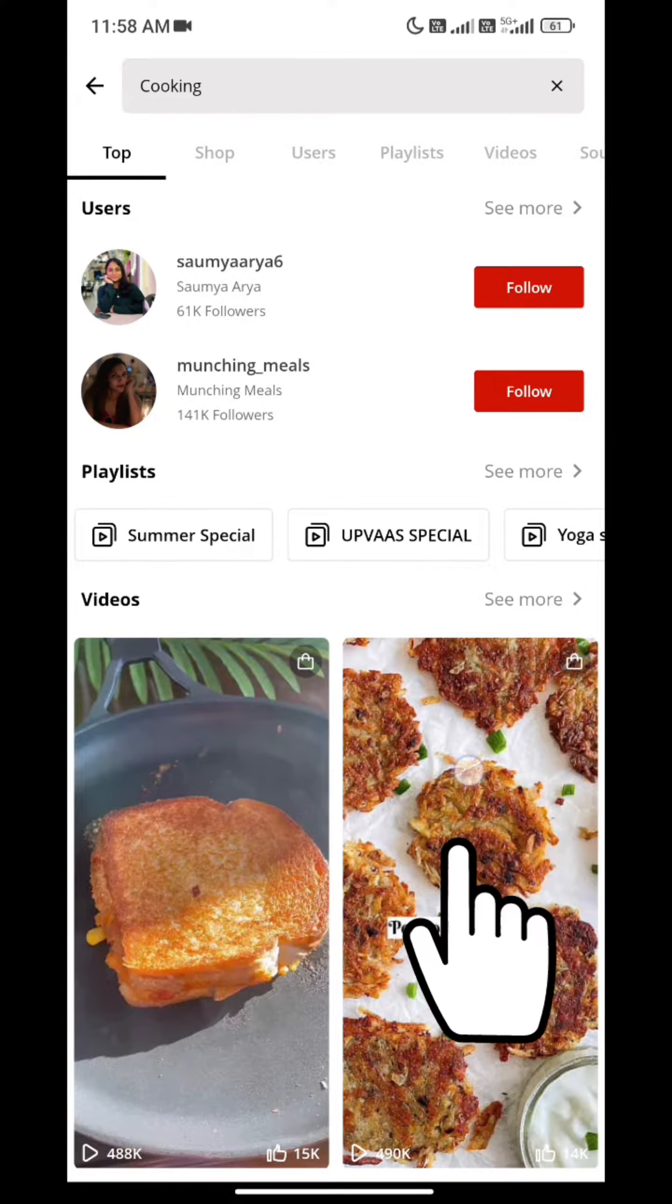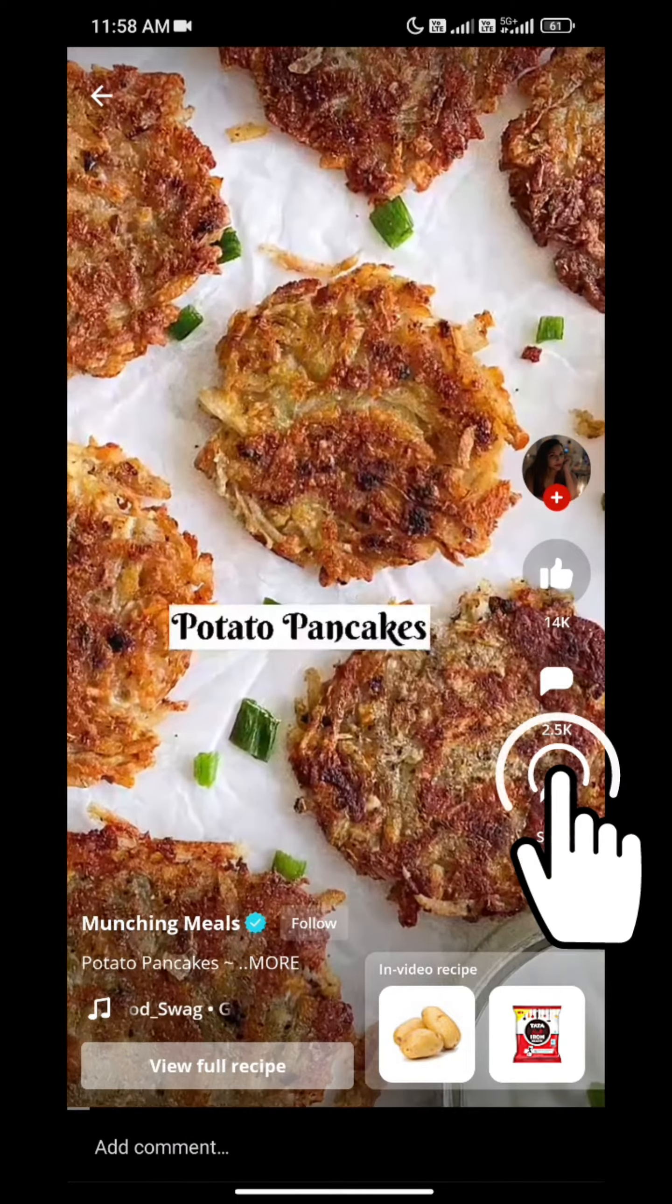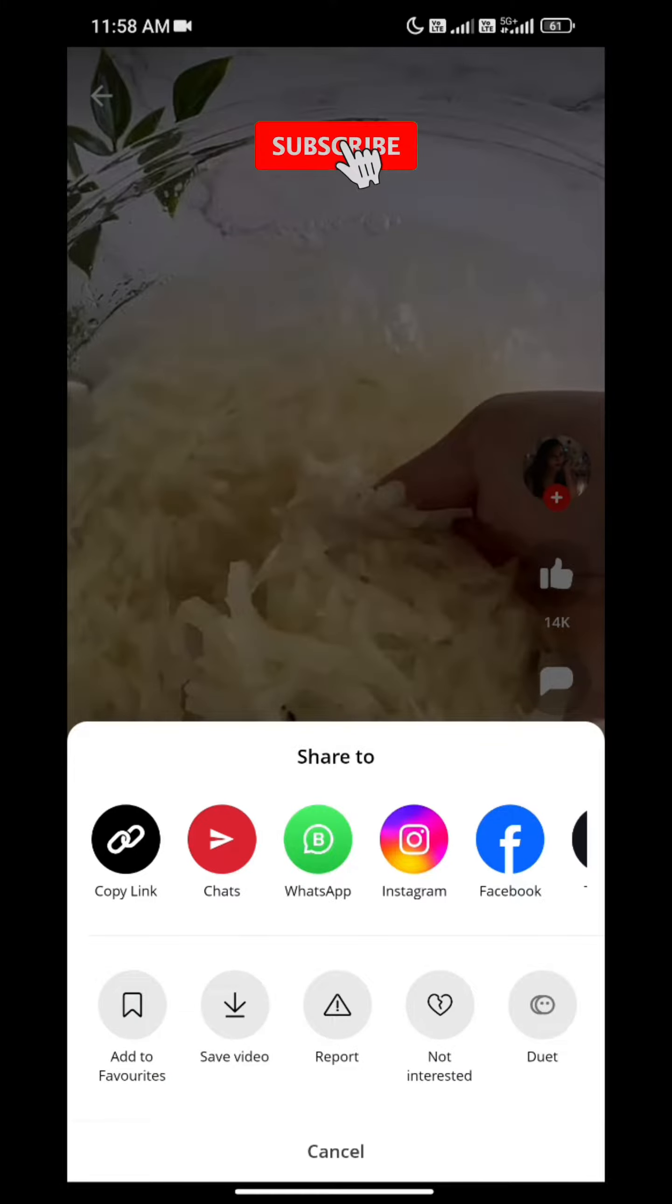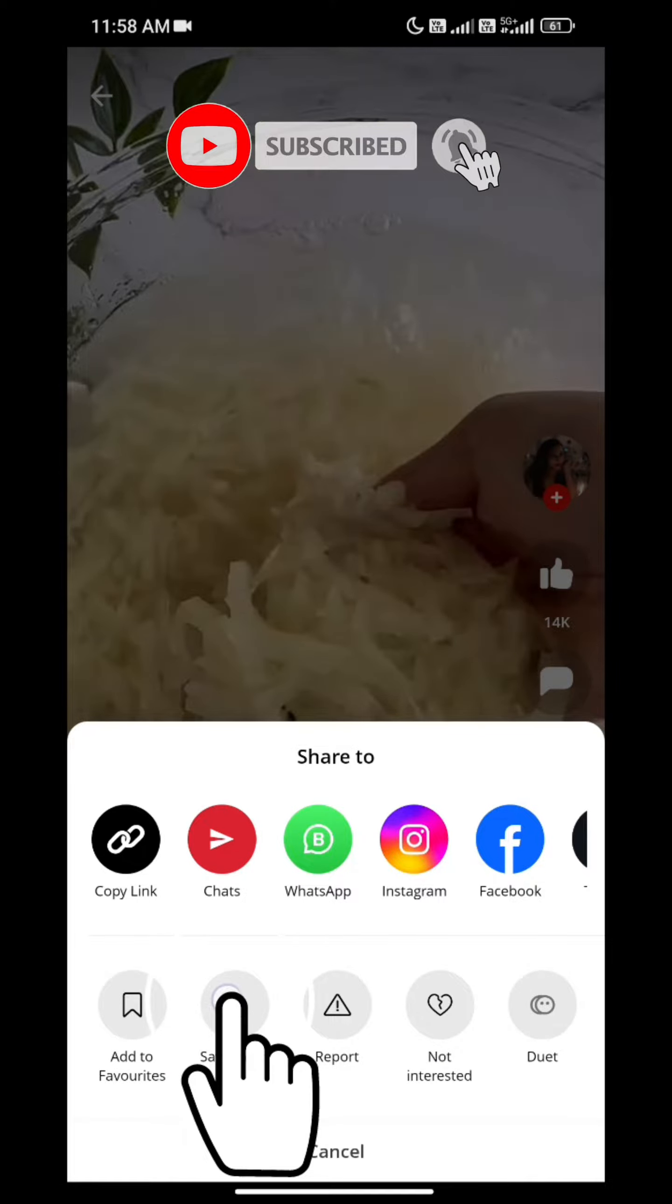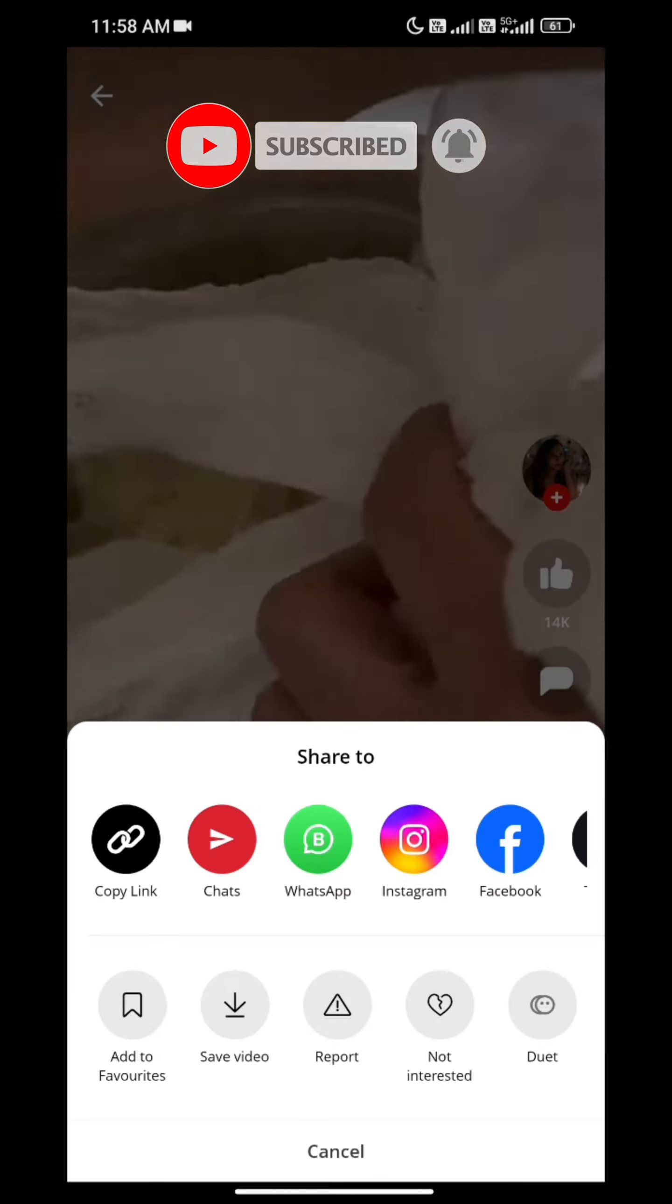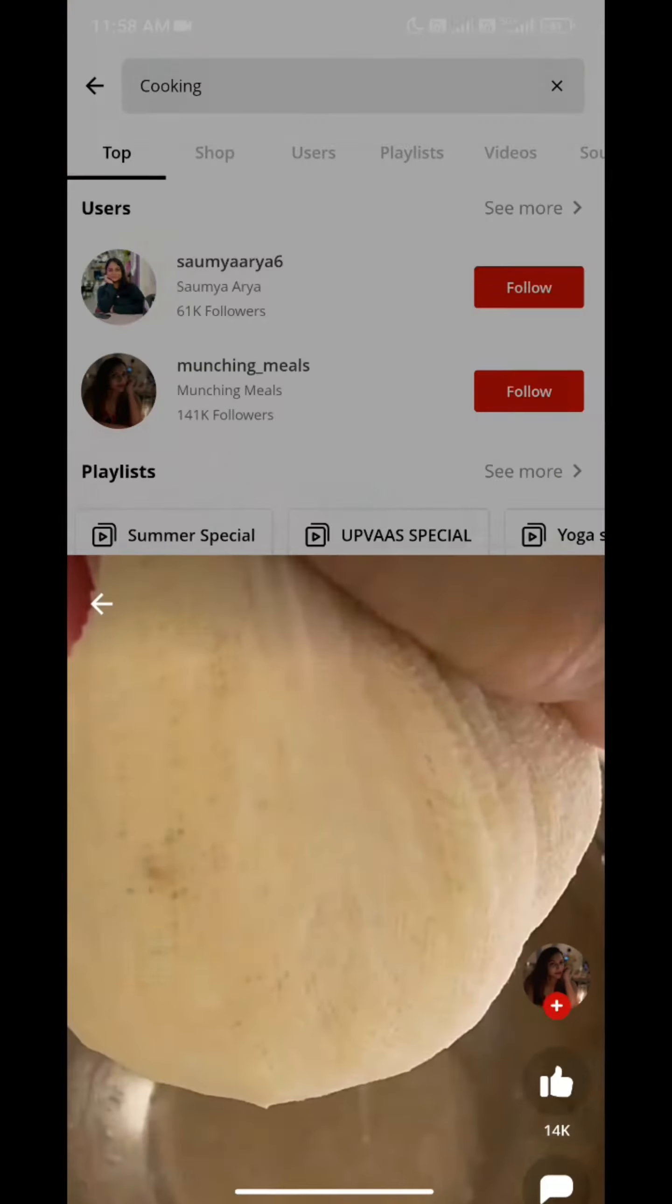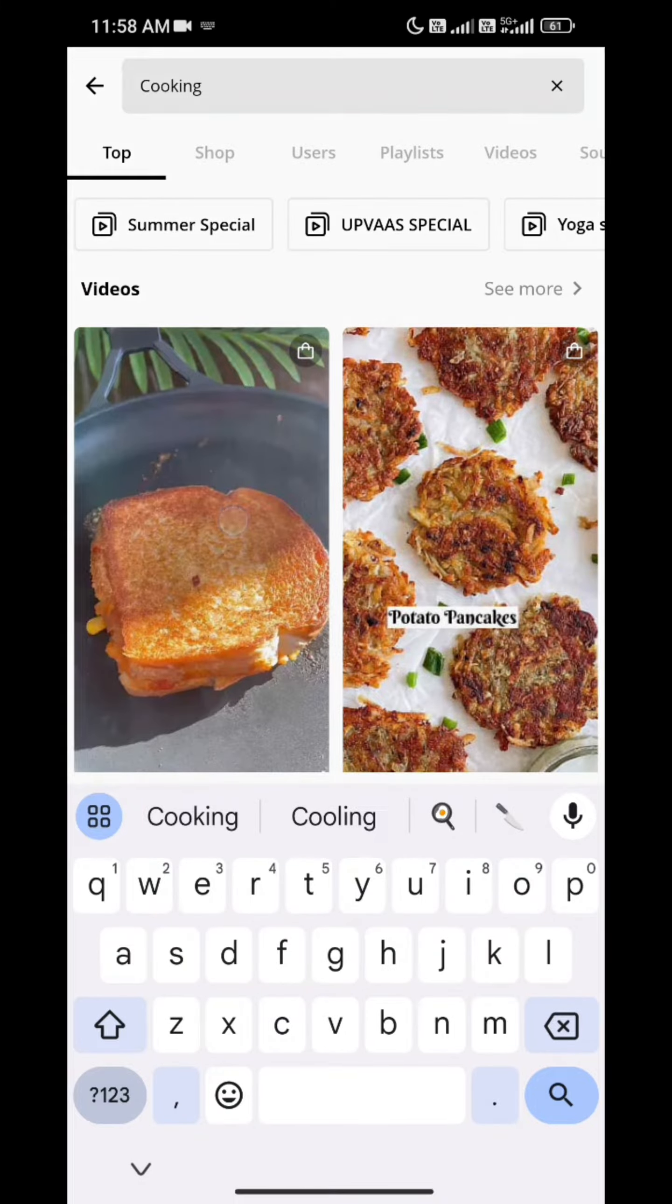I have selected some video. Now I will tap on Share, and then I will see the option of Save. I clicked on Save, and this is my offline content. This will also be saved in my file manager.